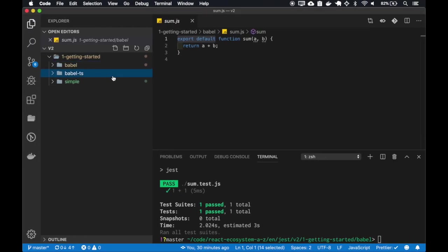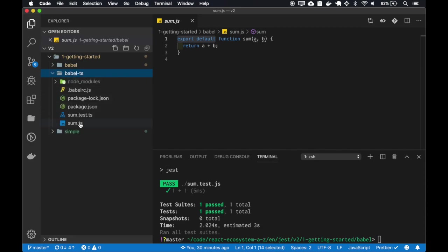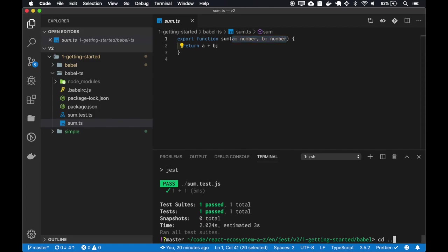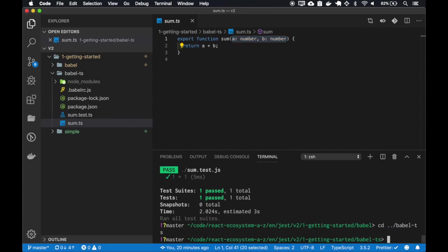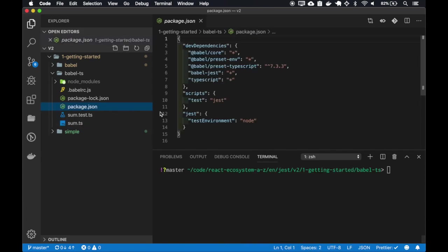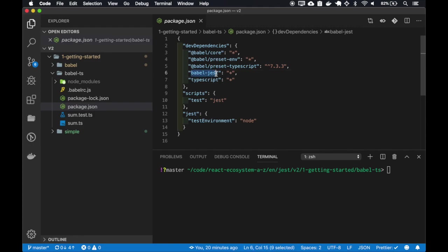I already have a Babel TypeScript configured here. You can see that my sum.ts is using the TypeScript syntax. We actually don't have to do anything different in this case, because babel-jest already handles the TypeScript if it is configured on your Babel.